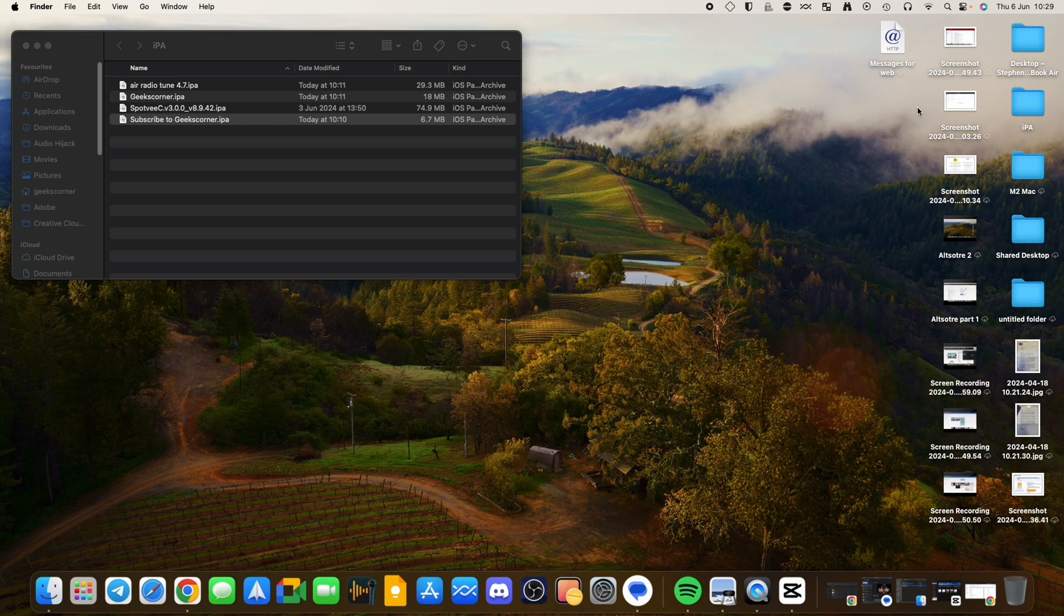Apple devices use IPAs and Android devices use APKs, so I'll do a video in the future about sideloading some APKs.